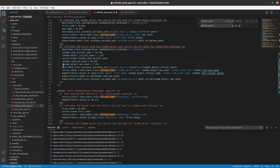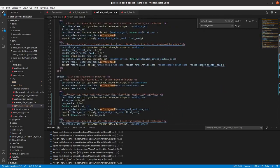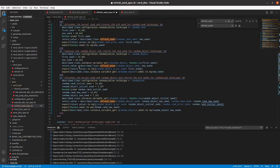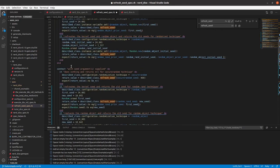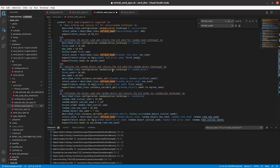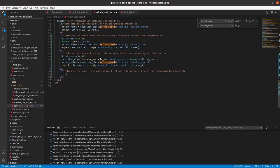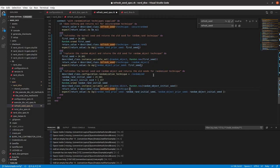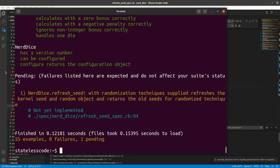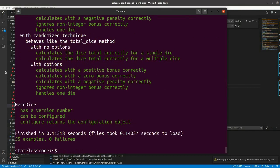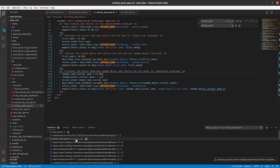And we will... from here, get rid of that. All right, so all of our examples are passing as you can see here.